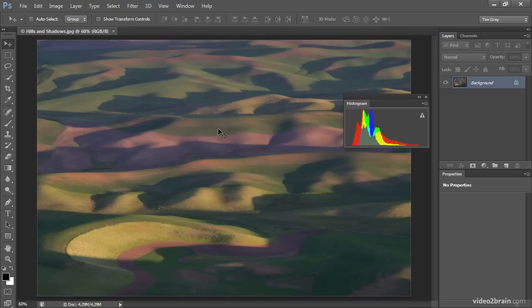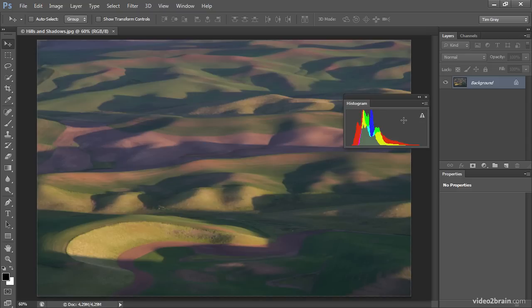You'll notice right away that we have some color information presented, and also a warning indicator — an exclamation point inside a triangle. That means the current histogram being displayed is based on cached data, not on the actual pixel values within the photo. This is rarely an issue you need to concern yourself with, but if you want to refresh the histogram and make the warning go away, you can simply click on that warning icon.